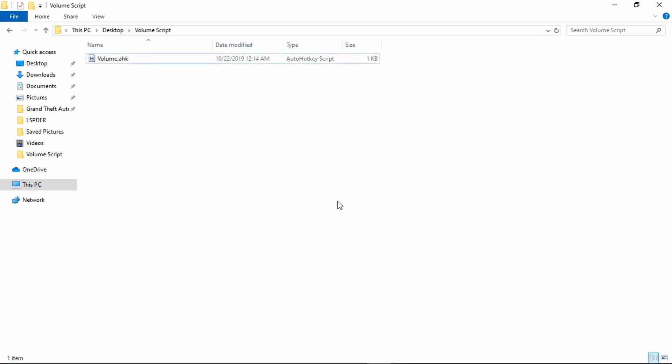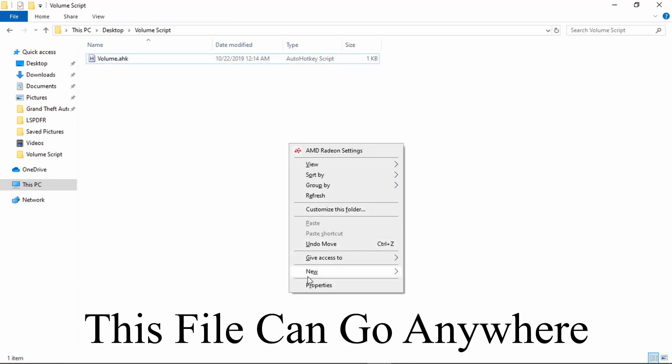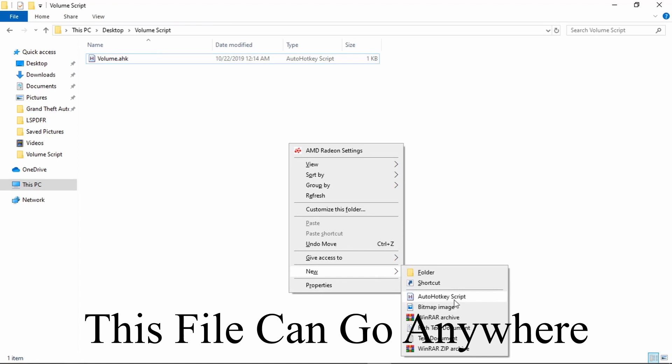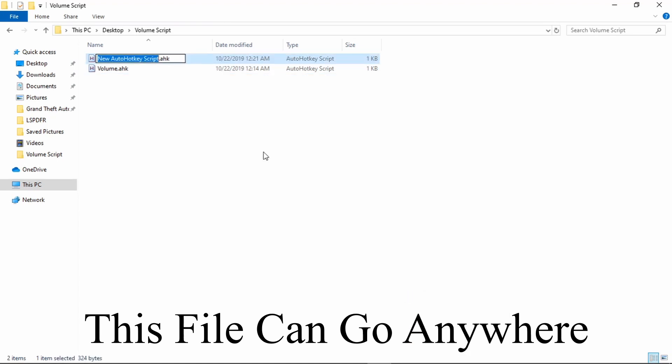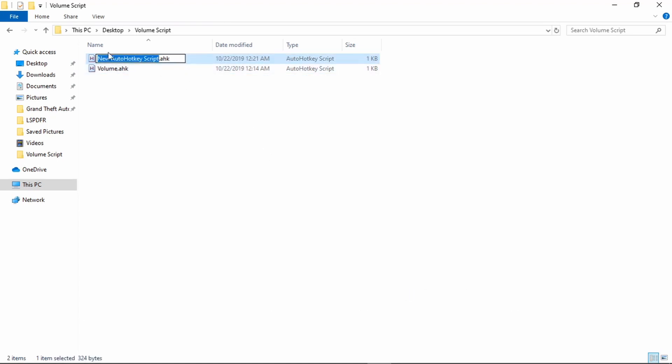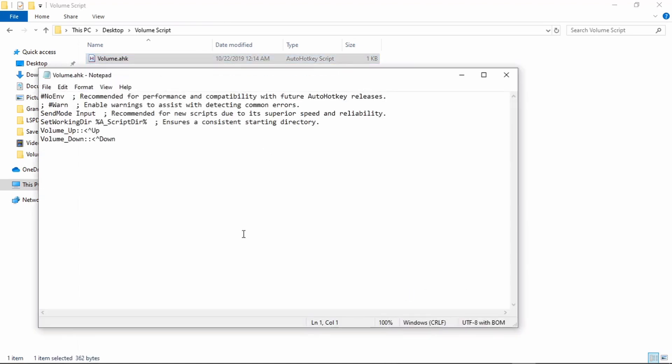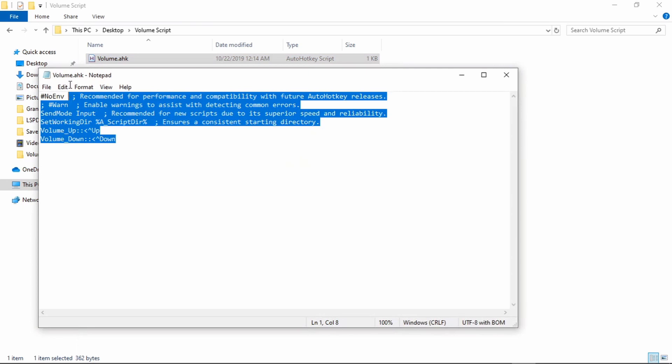Okay, so basically what you're going to want to do is after you install AutoHotkey, you're going to come down here to New and make an AutoHotkey script. You're going to name that whatever you want. I named mine Volume.